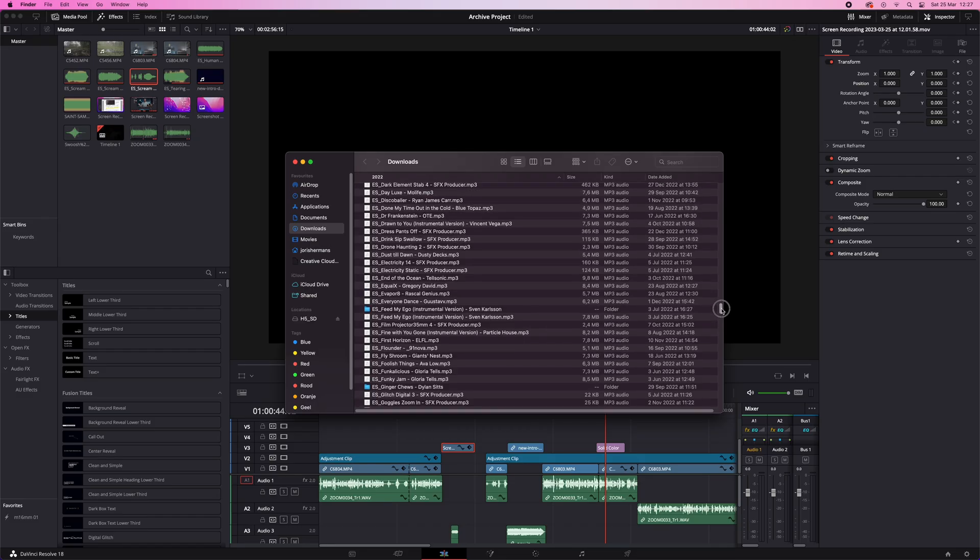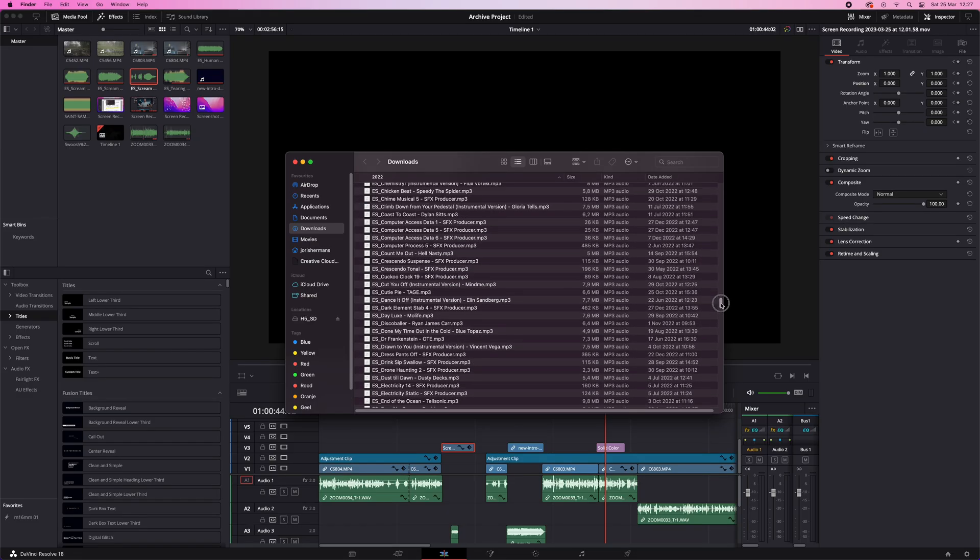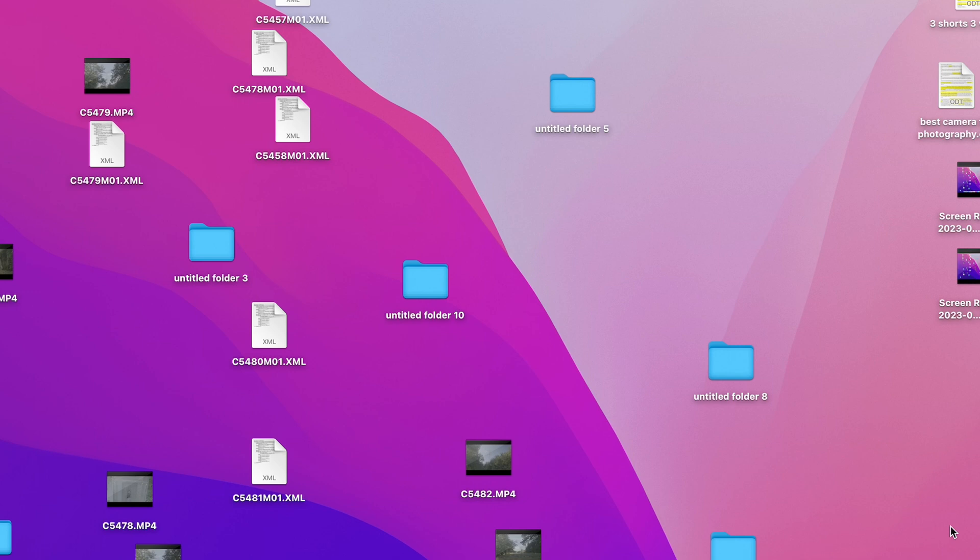And to make it even worse, at some point I also start using video files located in different folders, on different hard drives, download folders, five different desktop folders, old project folders — and it's a mess. It's a hot mess.